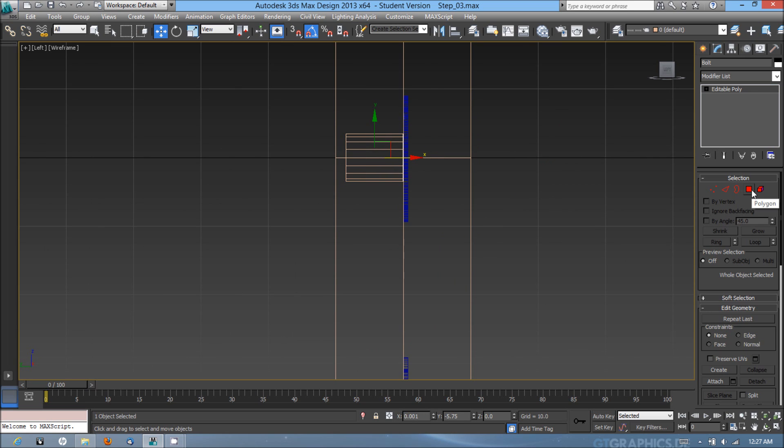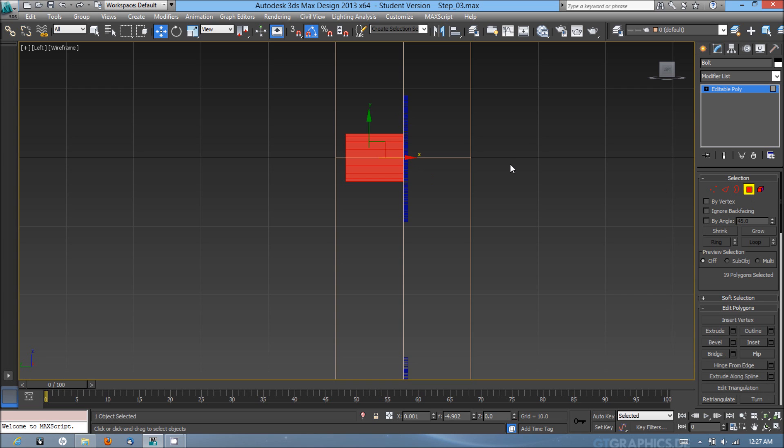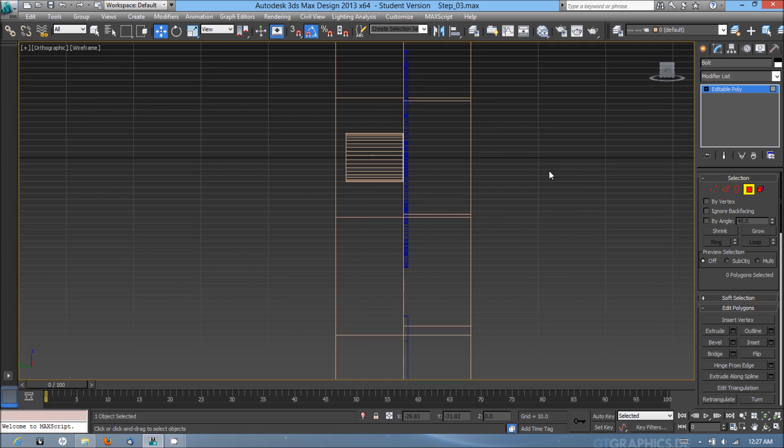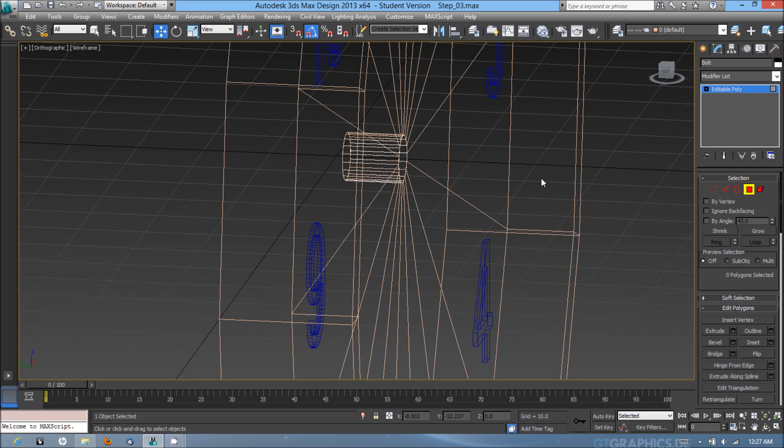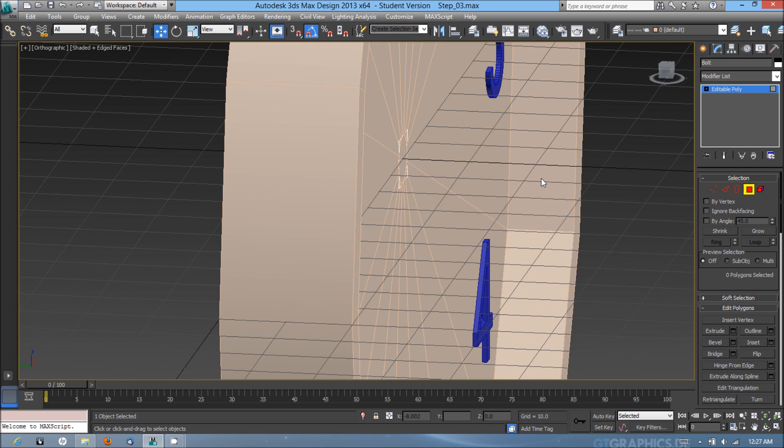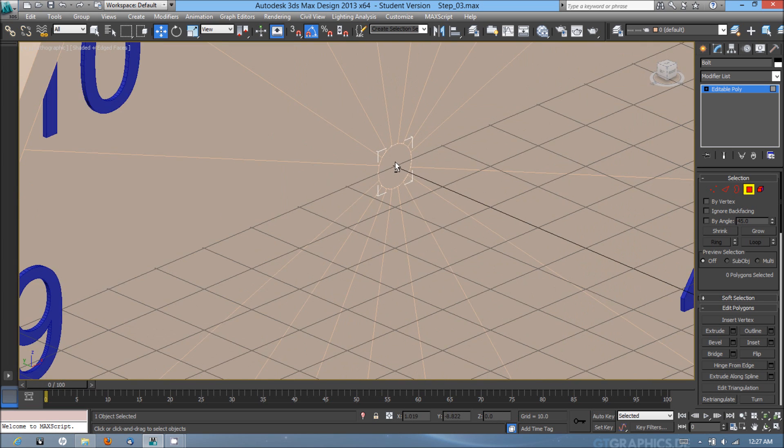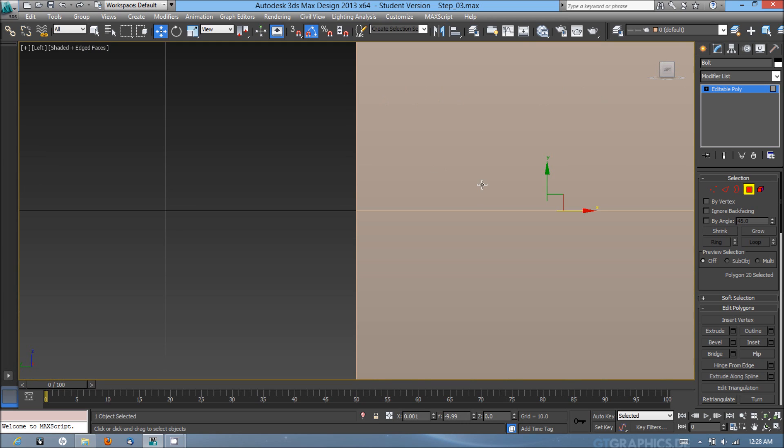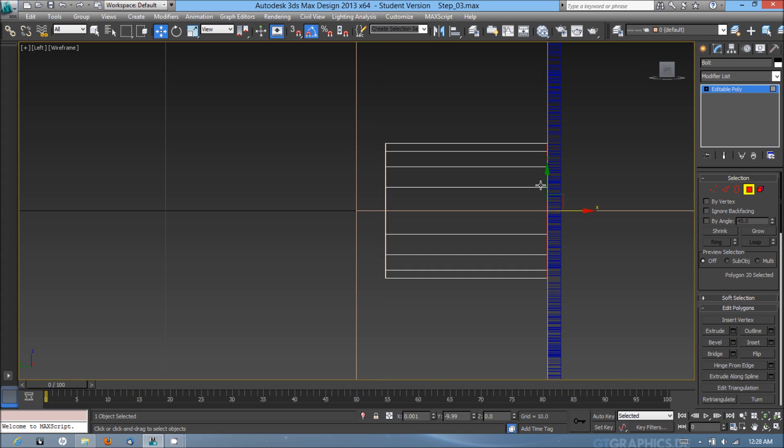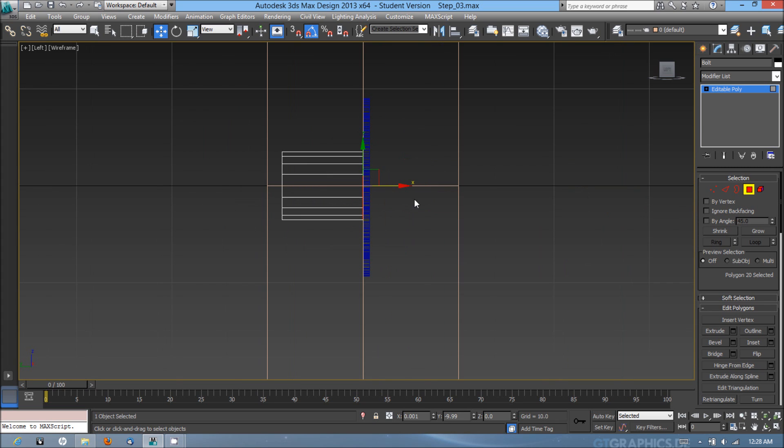Now I'm going to go into the polygon subobject mode, hit F3 to go back into the shaded and edge faces. I'm going to select the front polygon, hit L to go into the left viewport. Hit F3 again to go back into wireframe, and I'm going to drag that out forward, almost toward the edge.